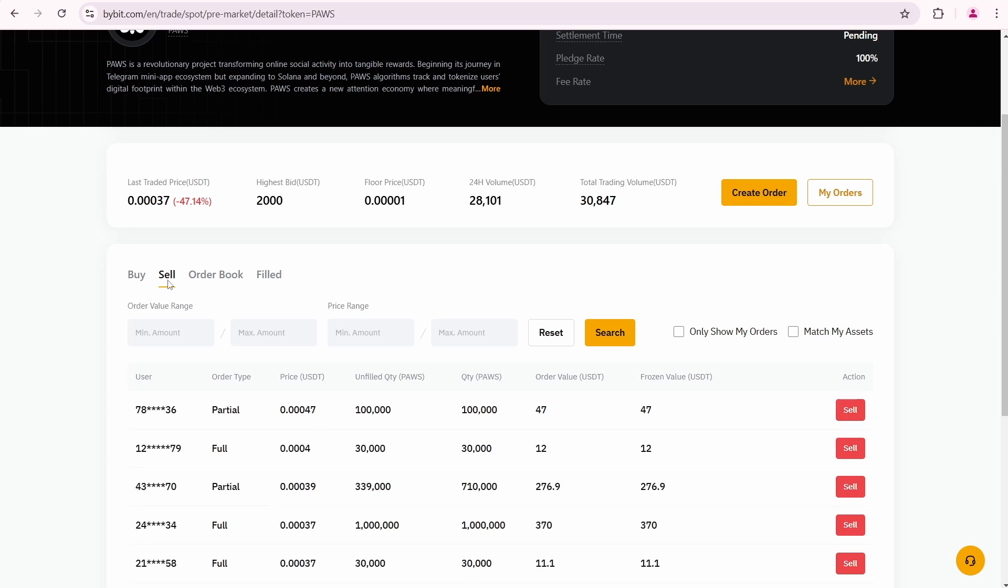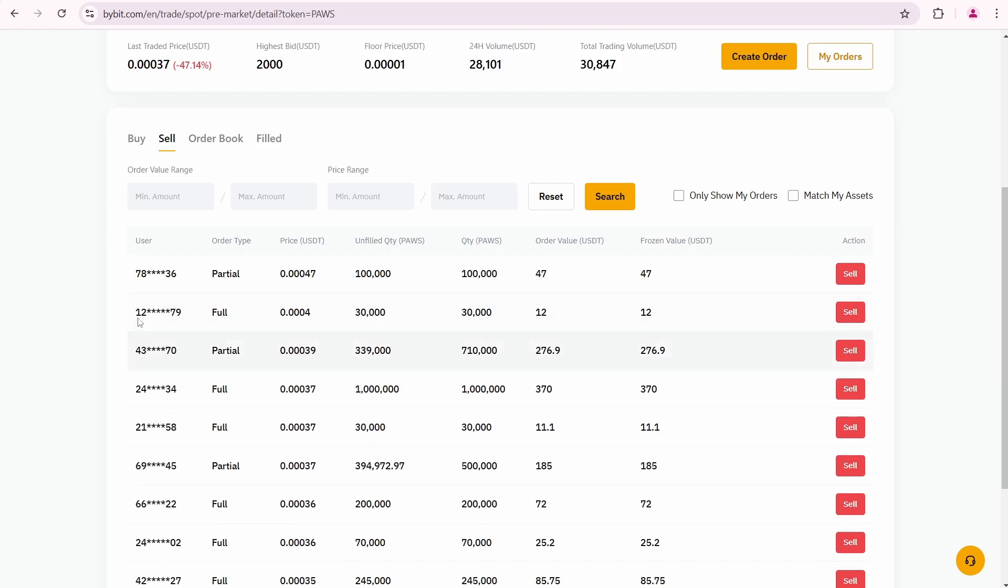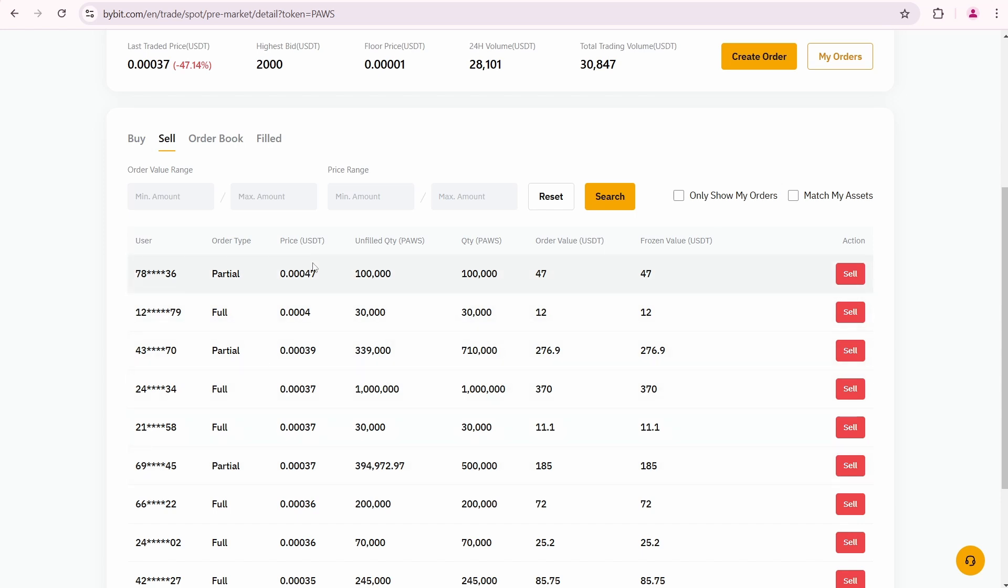You'll see a list of open sell orders from other users. These orders are sorted by price, with the best price appearing at the top of the list.